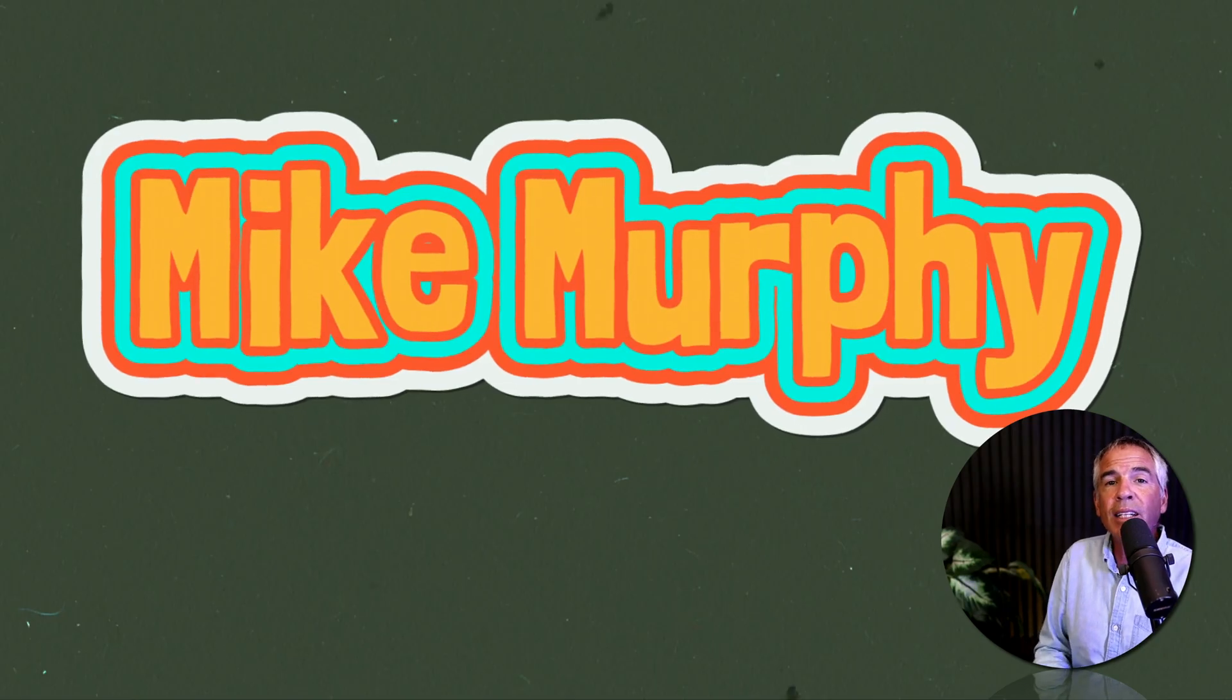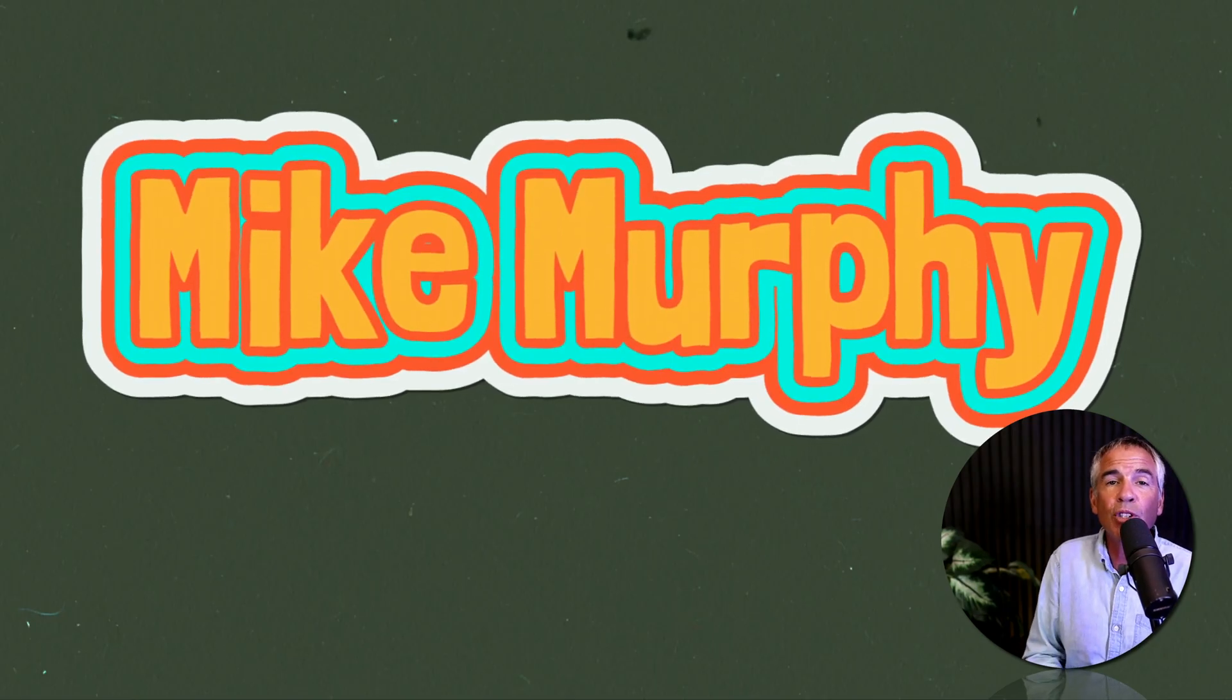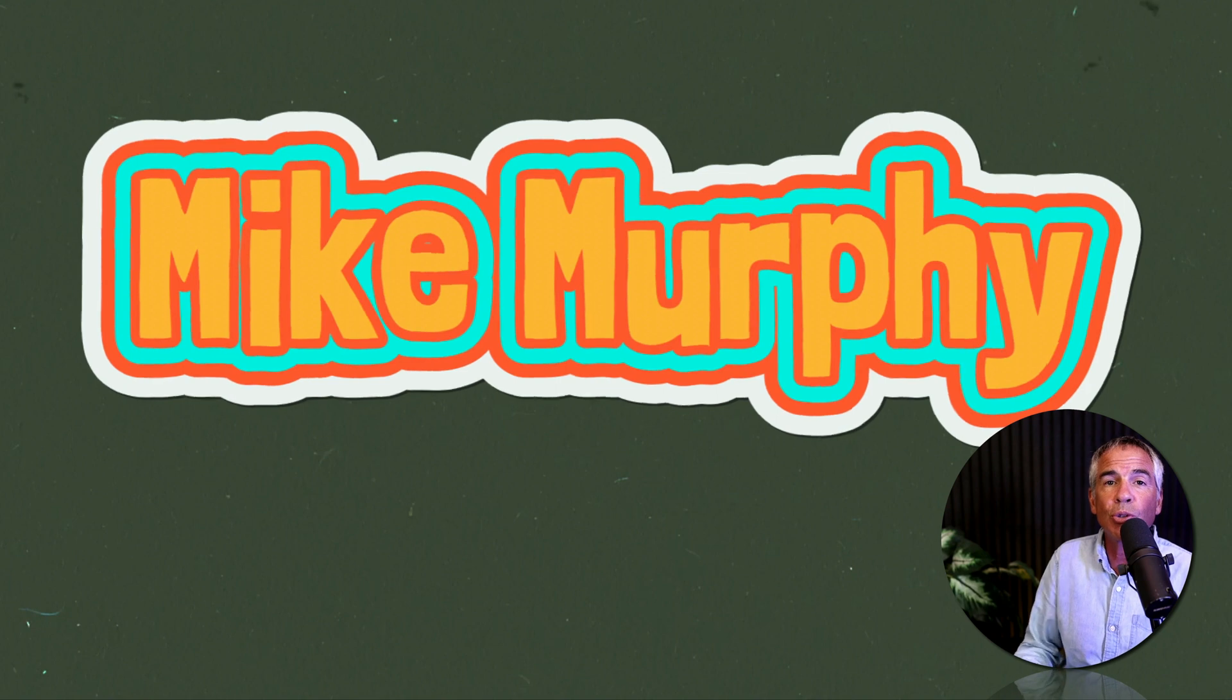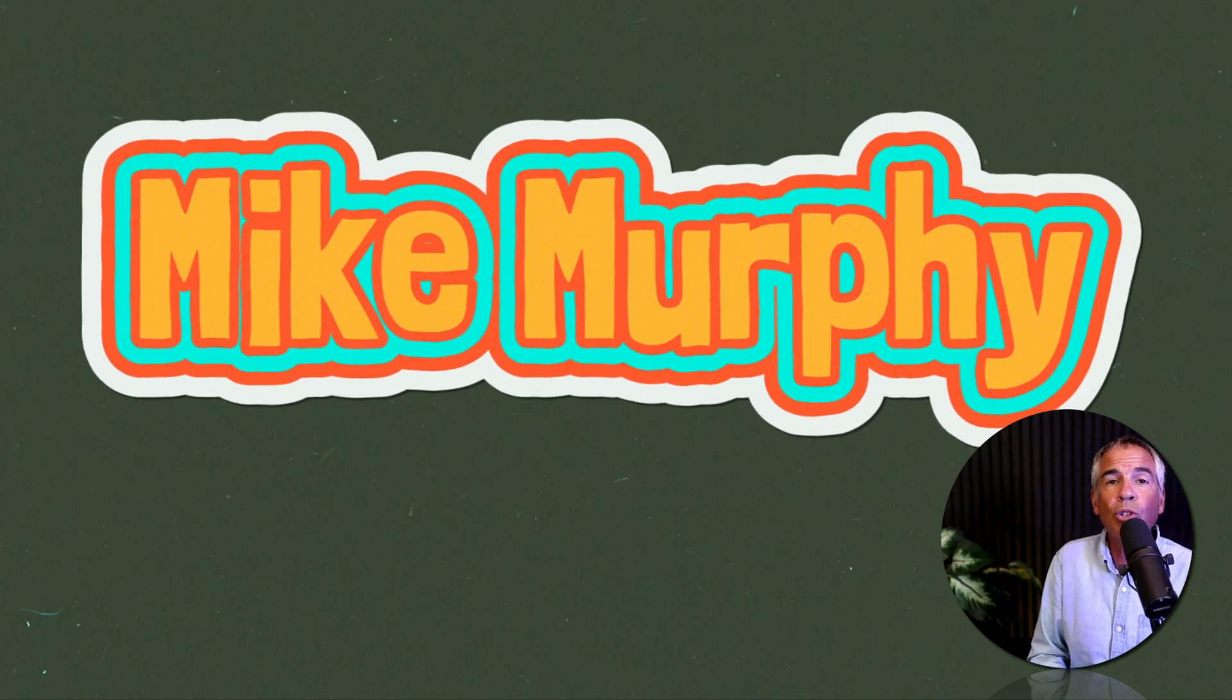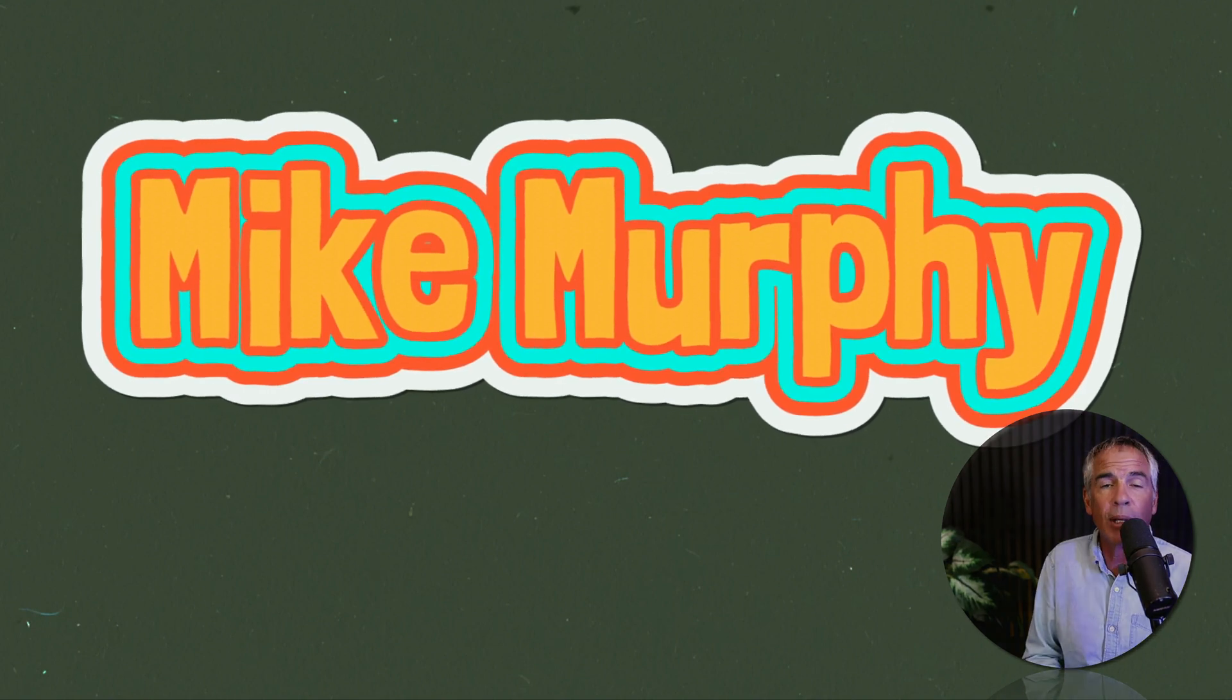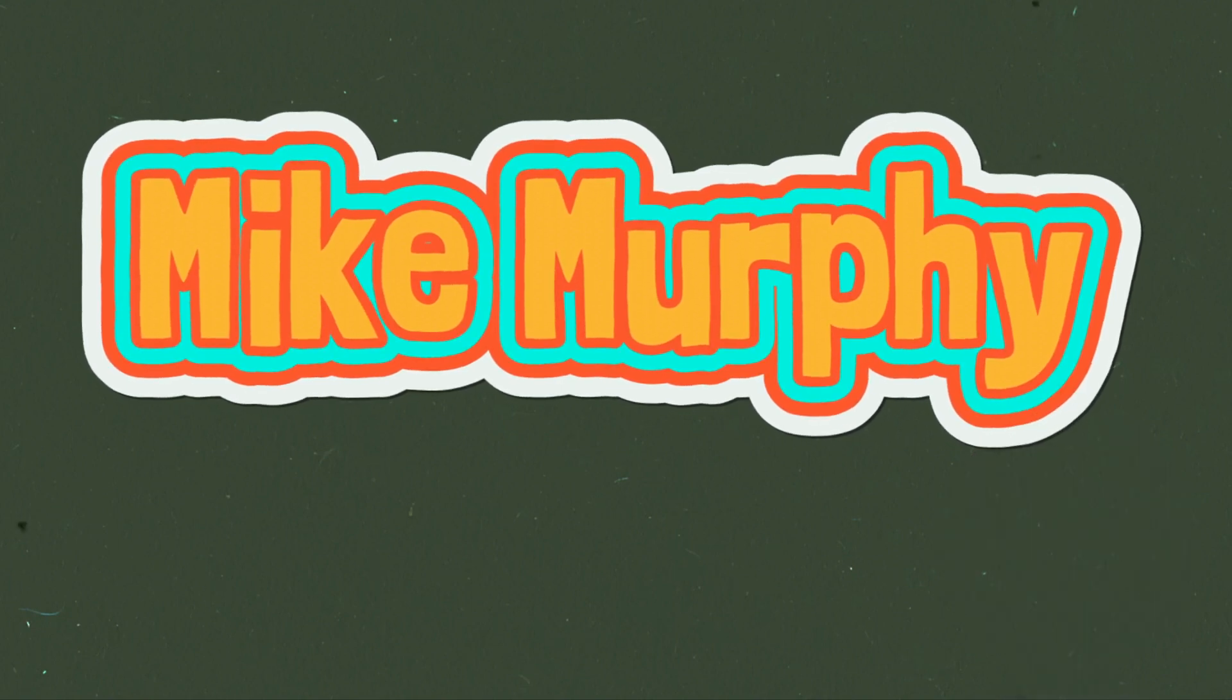And that is how to add multiple strokes to text or to any shape layer. My name is Mike Murphy. Cheers.